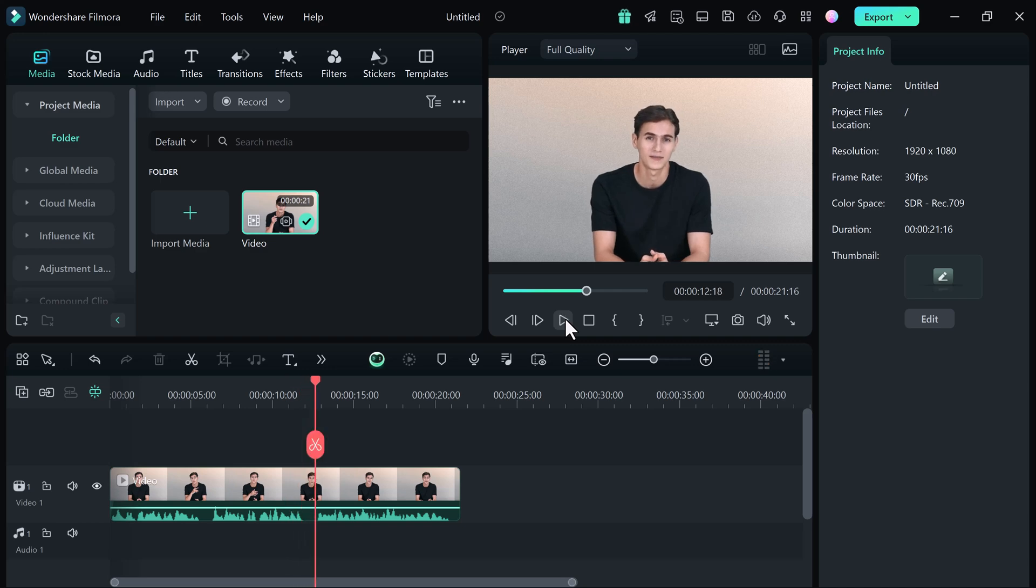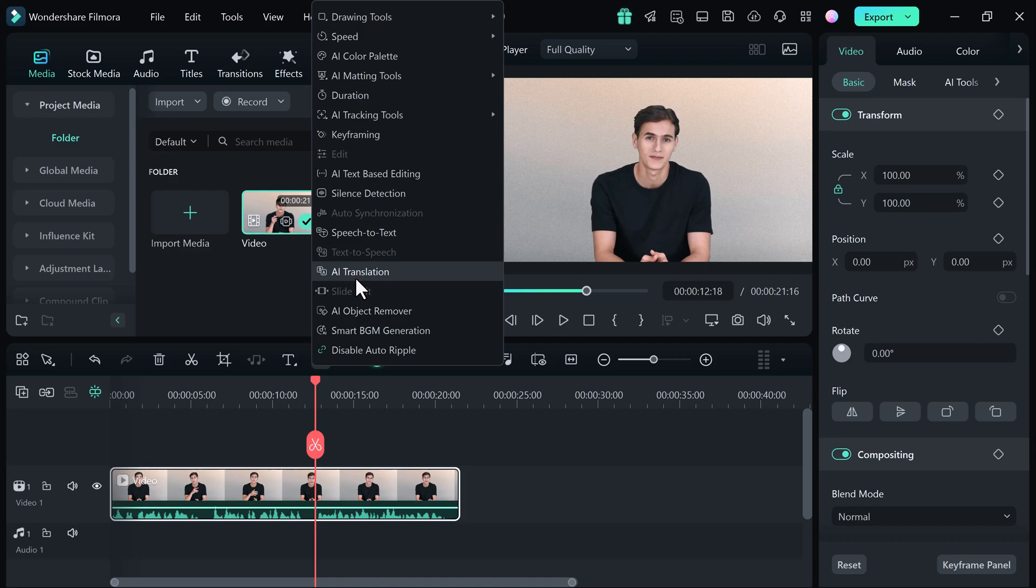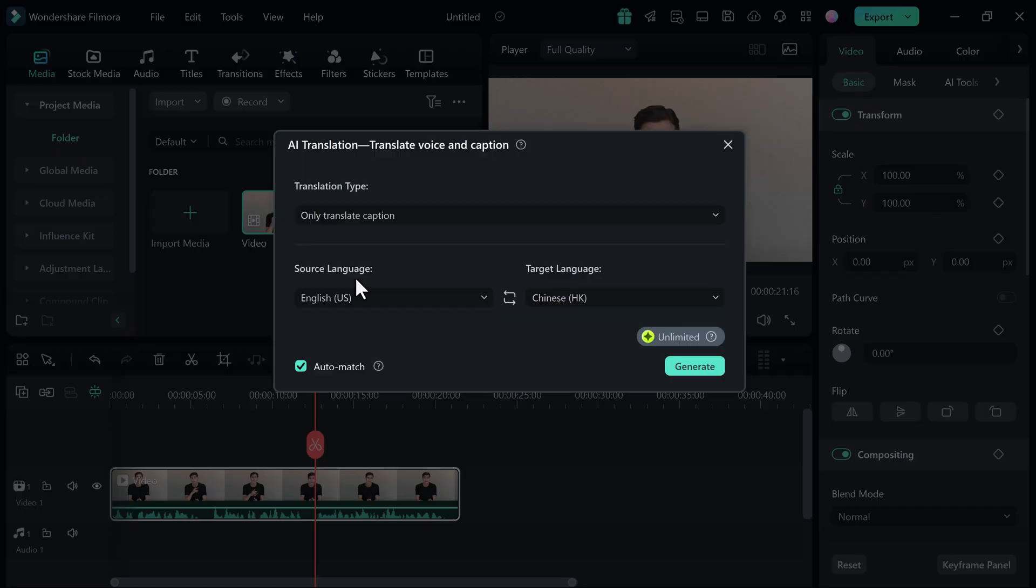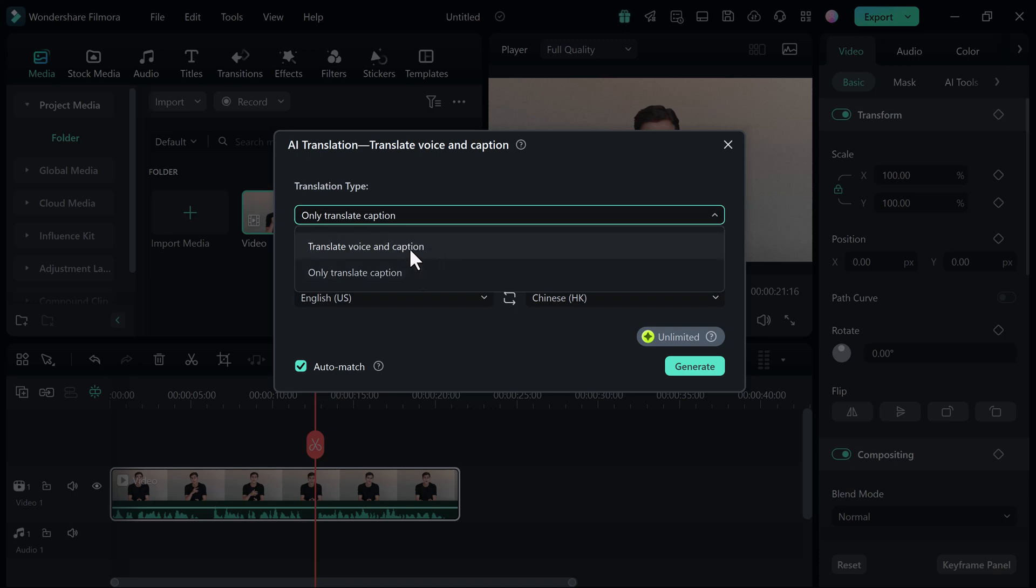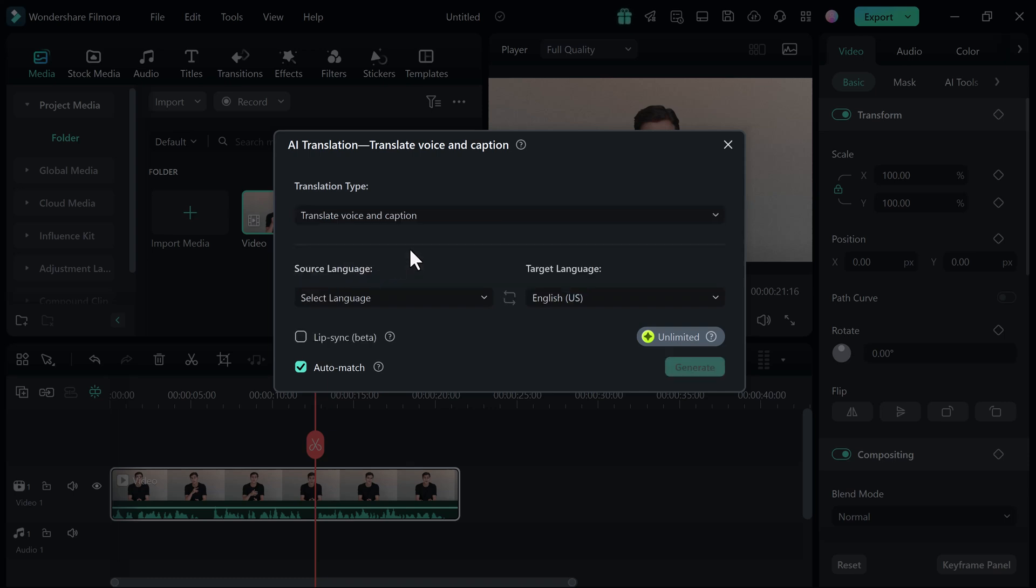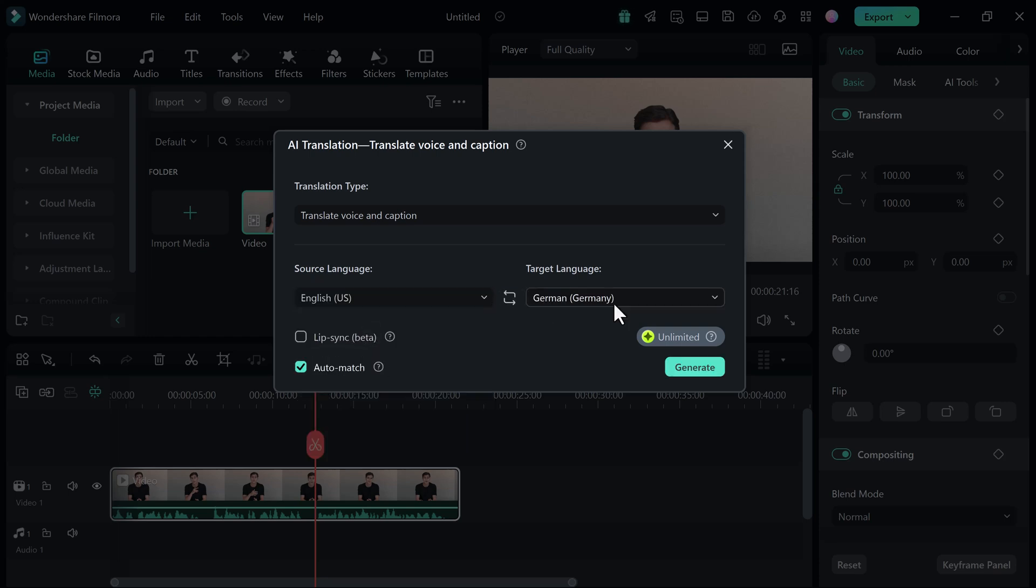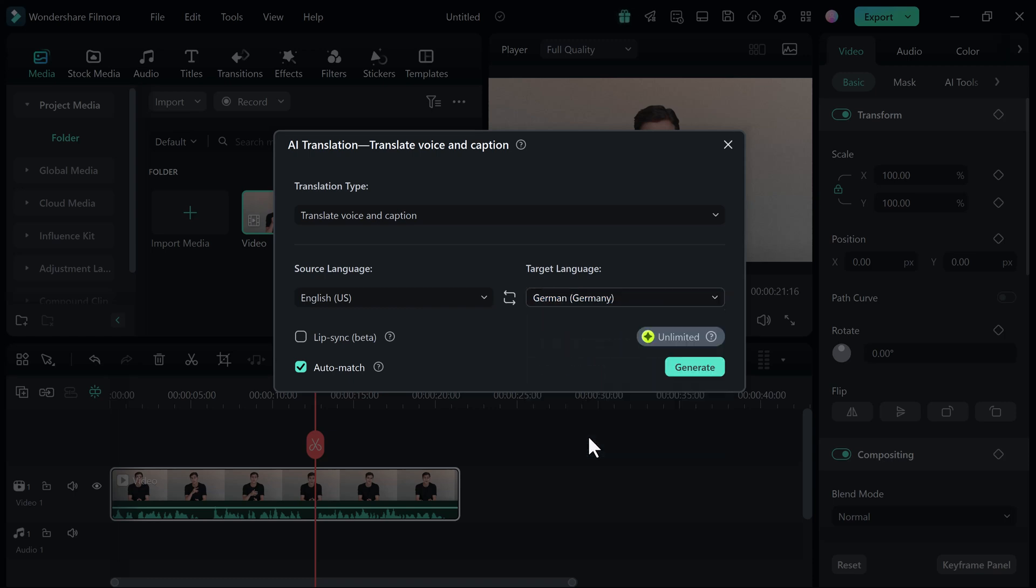Next, click on AI Translation. A new screen will pop up. In the translation setting, you can choose the translation type, whether it is Lip Sync Caption or Only Caption. Then select the original language and the target language you want to translate. And make sure to enable lip sync and auto-match.